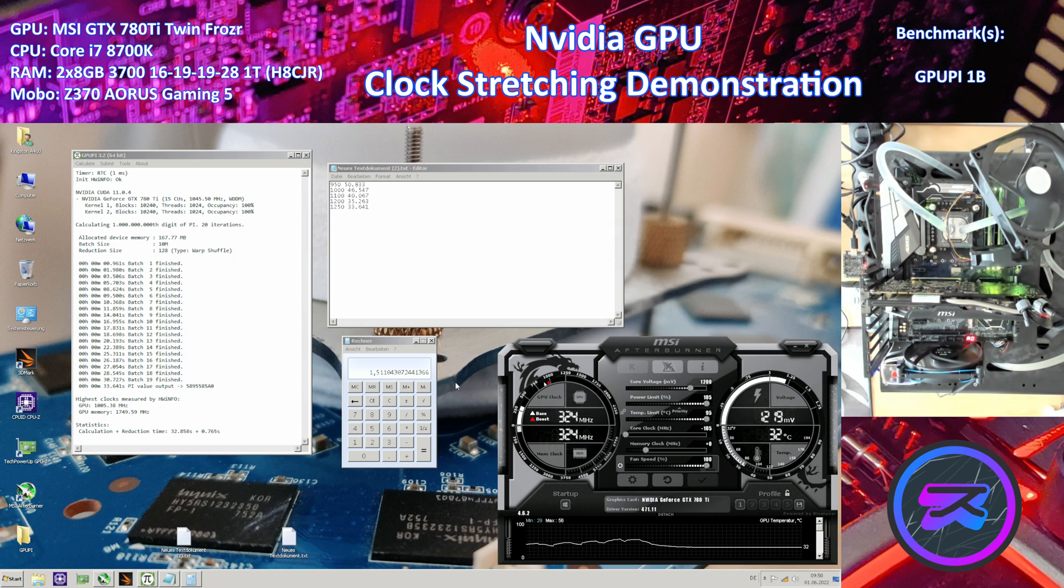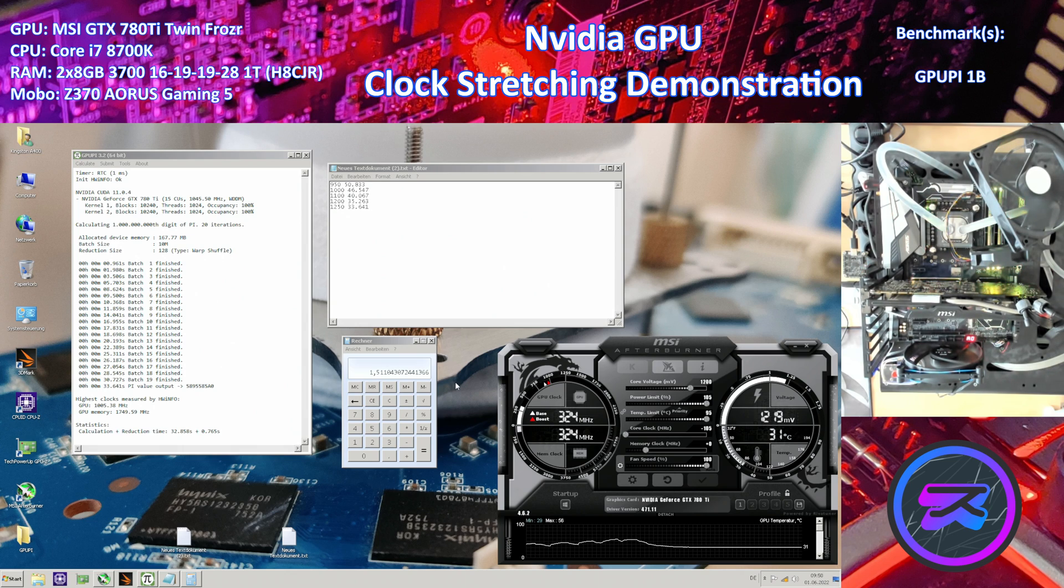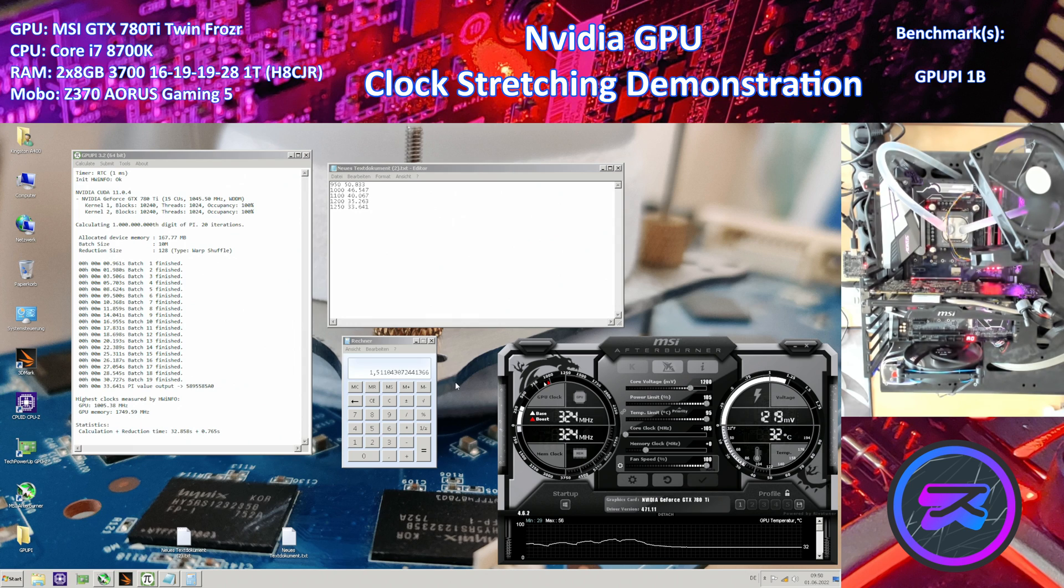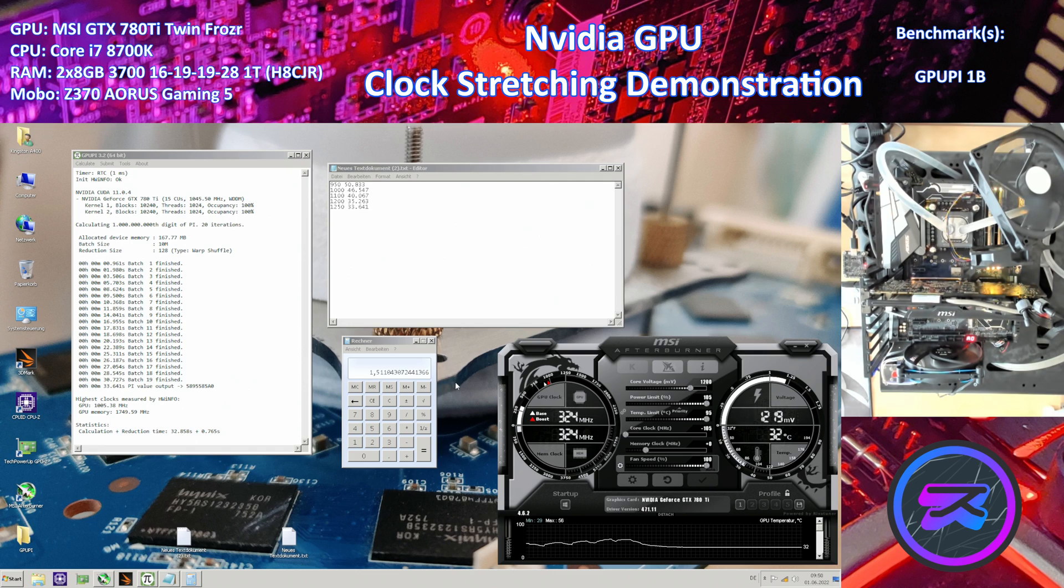I don't really want to make this video any longer than it already is. It says NVIDIA GPU clock stretching demonstration, and I think I've done a pretty good job of demonstrating it. So I hope this helped you a little bit, understanding a bit more about how NVIDIA GPU performance is affected by literally just voltage. And I hope you learned something, and until next time, goodbye.